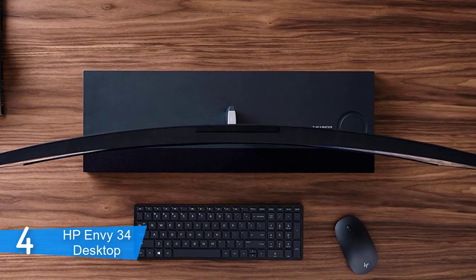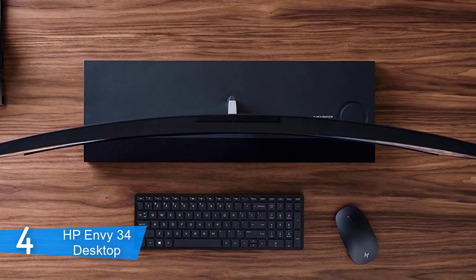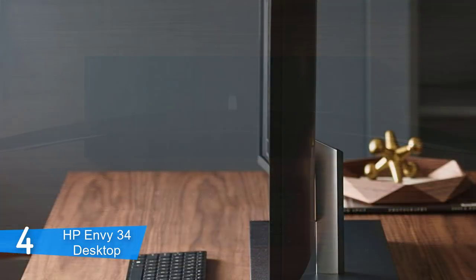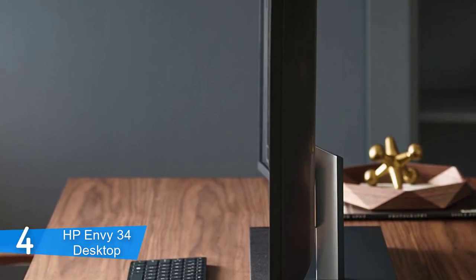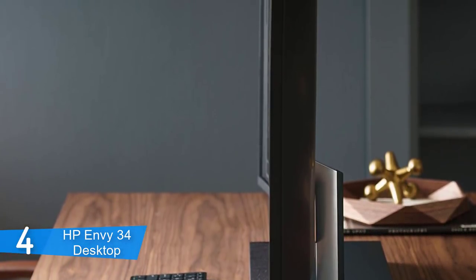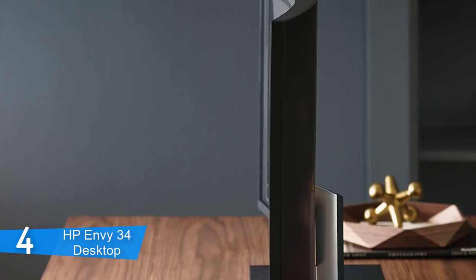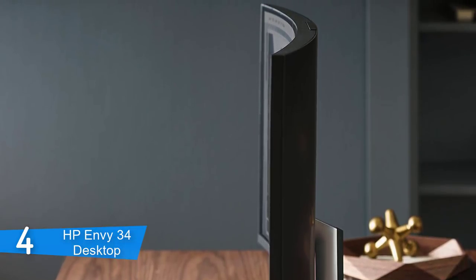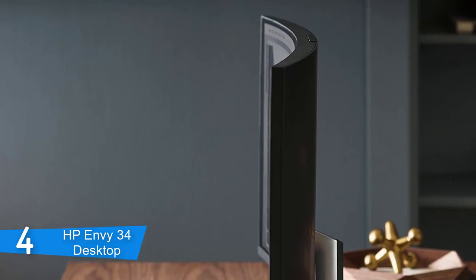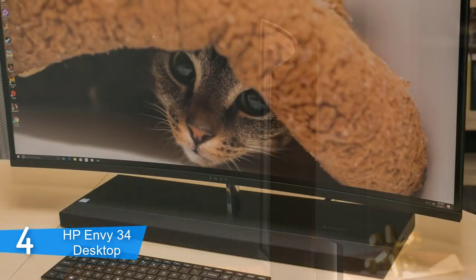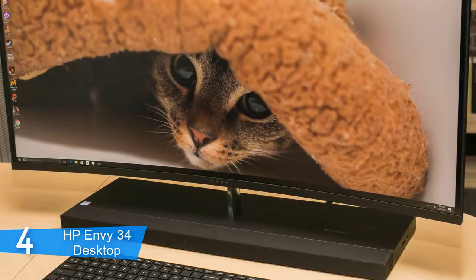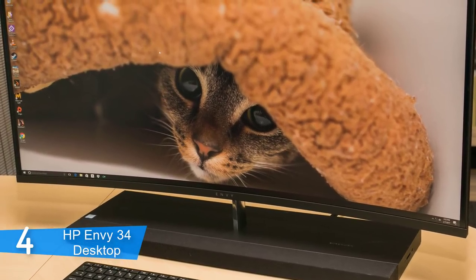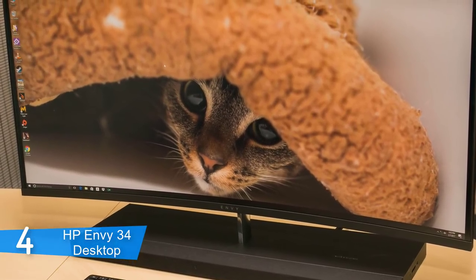One thing I didn't like about it is that the display doesn't provide the 4K resolution, 3840 by 2160 pixels, currently preferred by most high-end all-in-one systems. The actual resolution is 3440 by 1440 or 109.7 pixels per inch or PPI, which is still more than twice the resolution of a conventional HD 1920 by 1080.